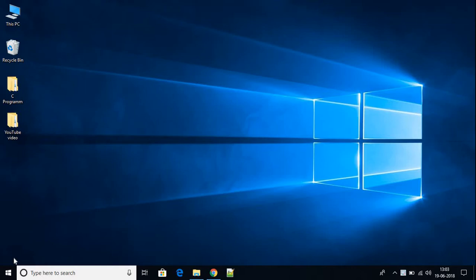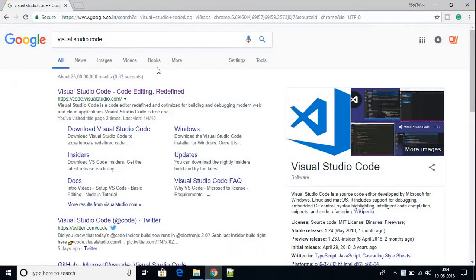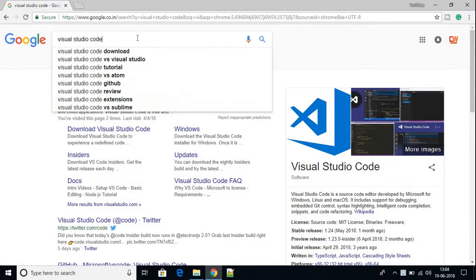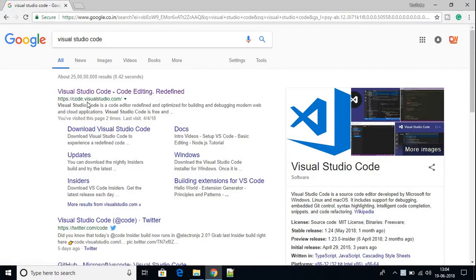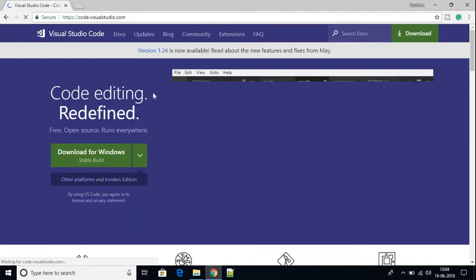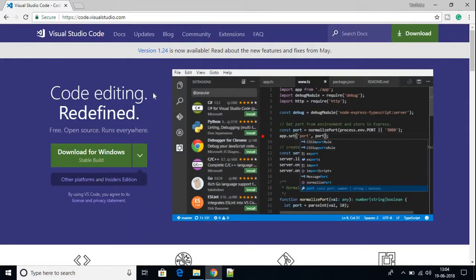To download Visual Studio Code, just open your browser and search for Visual Studio Code, then open the link from code.visualstudio.com. Don't worry about the link — it will be in the description box.